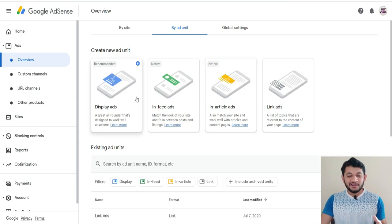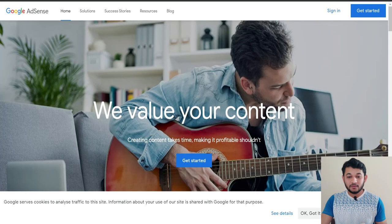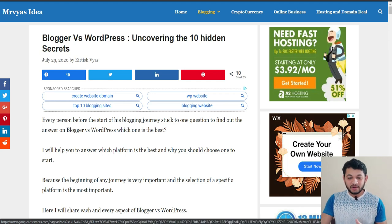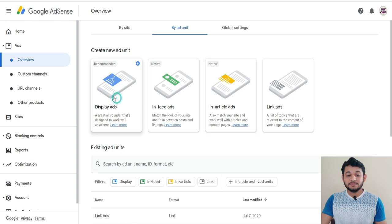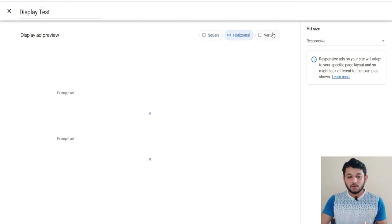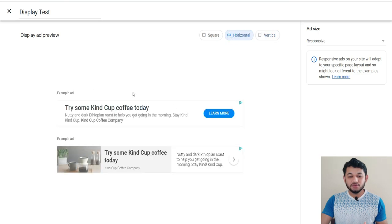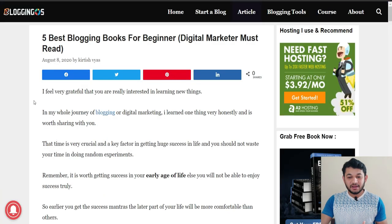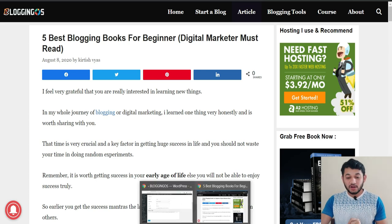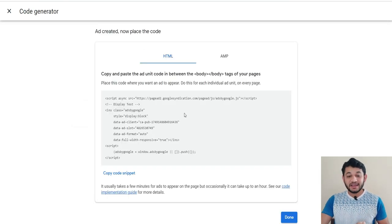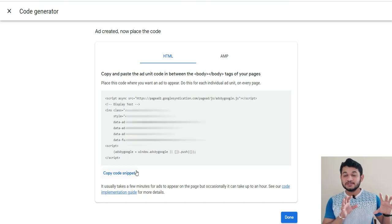For example, I'll create a display ad. Click 'Display,' give it a name like 'Display Test,' choose a size — square, horizontal, or vertical. I'll choose a horizontal one to display after the first paragraph. Make sure it is responsive and click 'Create.' AdSense will generate a code snippet — wherever you paste this code, the ad will display only at that position.